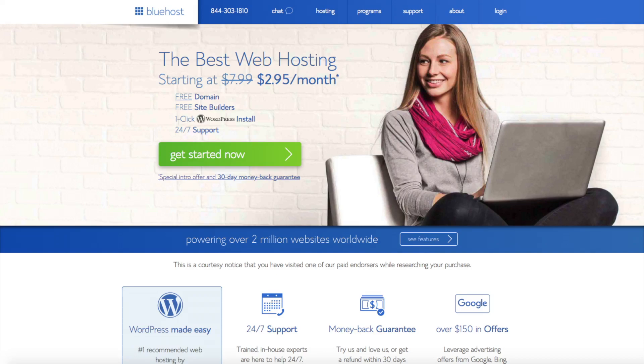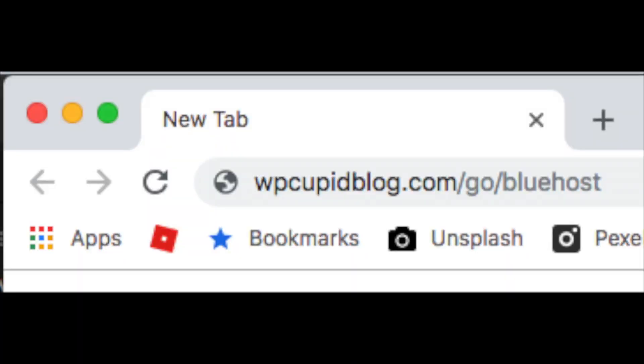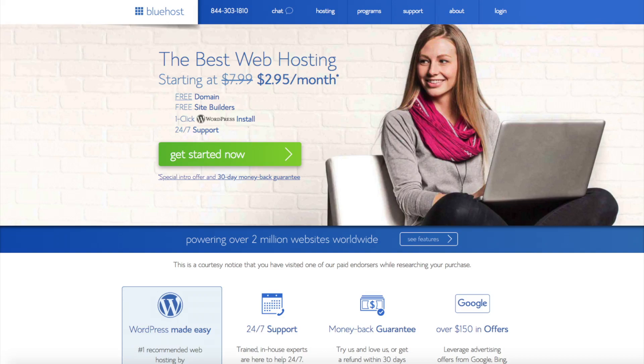Once you click the link in the description below or enter wpcupiblog.com/go/Bluehost you'll be at the Bluehost home page. You'll see the get started now button on the page. Click the button.